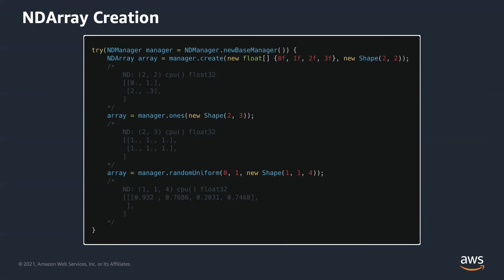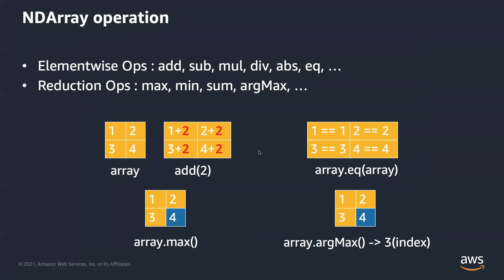There are also several builder methods to generate ndarrays with different data for you. The ones method returns an ndarray filled with one, and you can specify the shape in arguments. Similarly, randomUniform returns an ndarray with uniform data that is between the low bound and high bound you can specify.